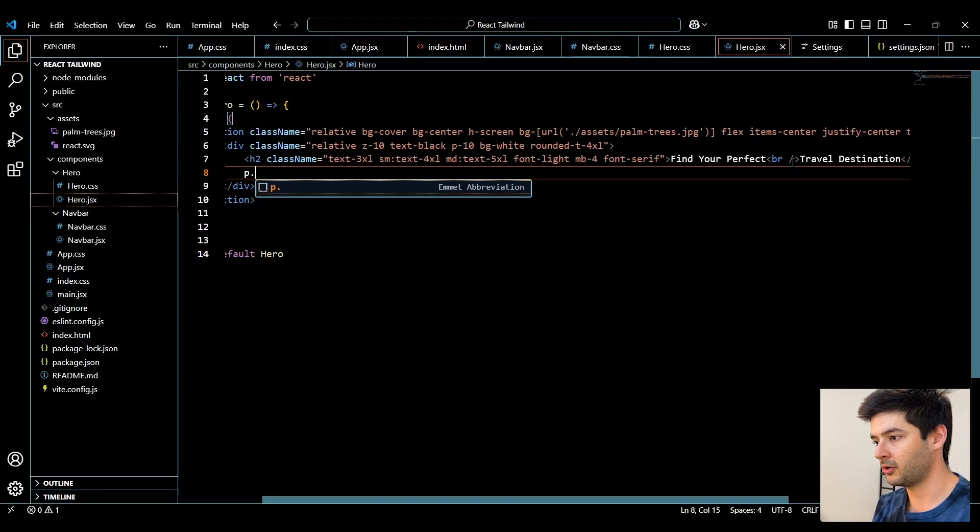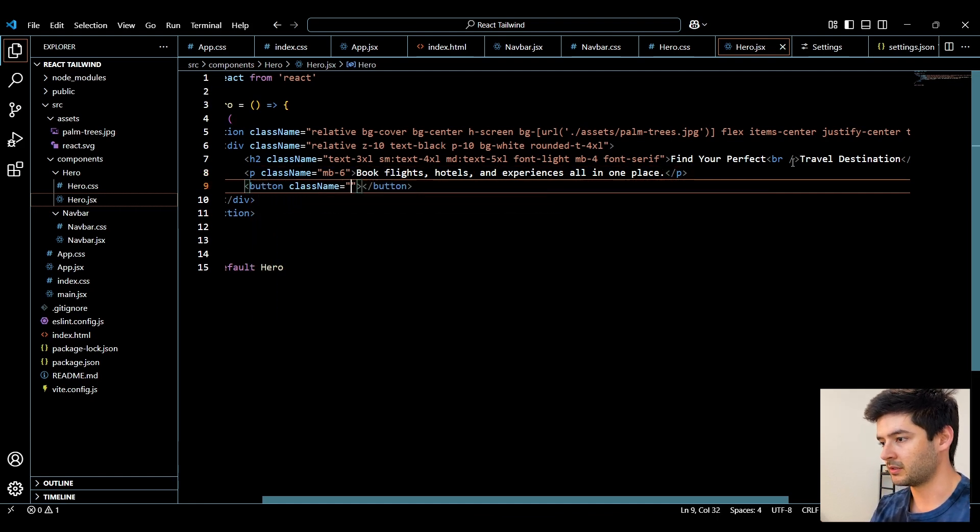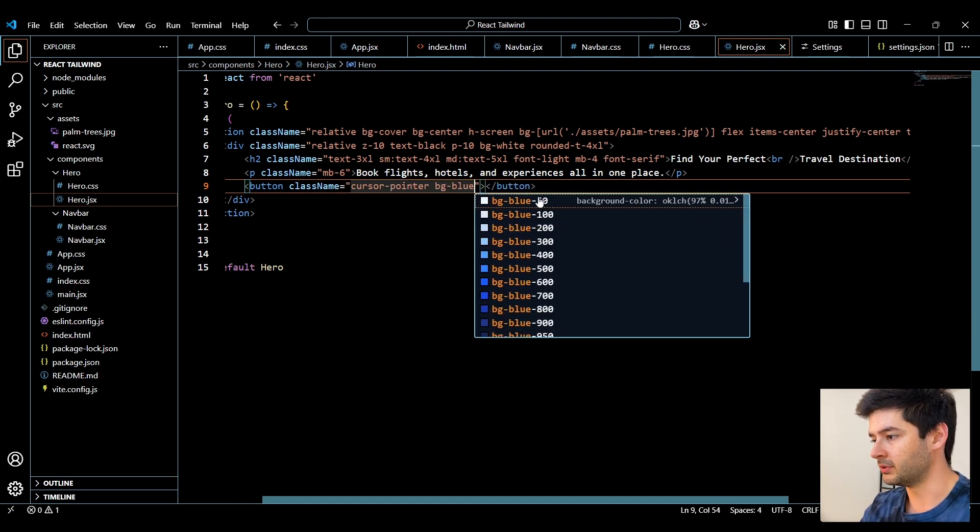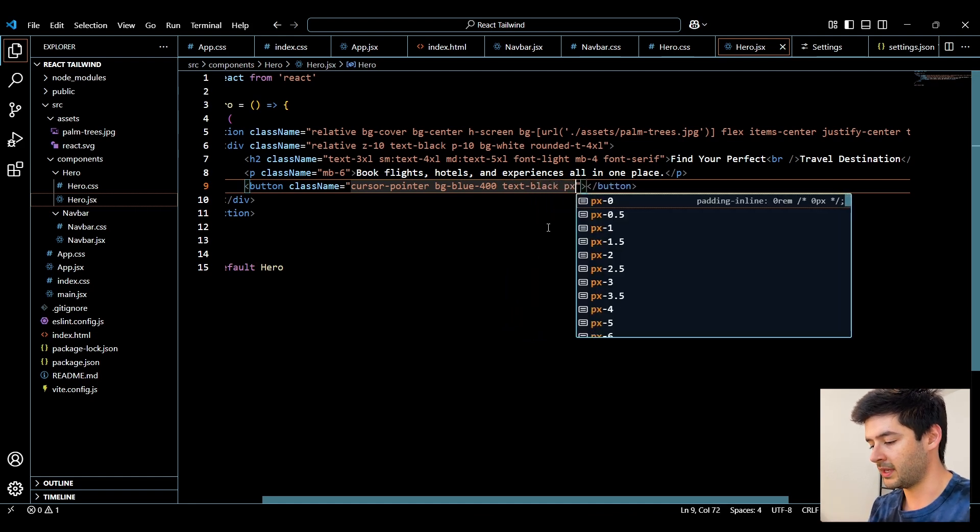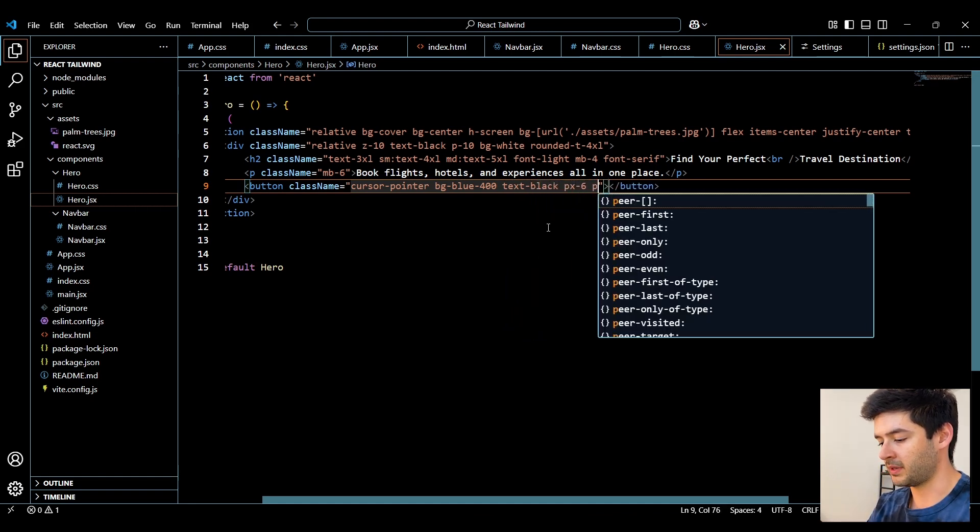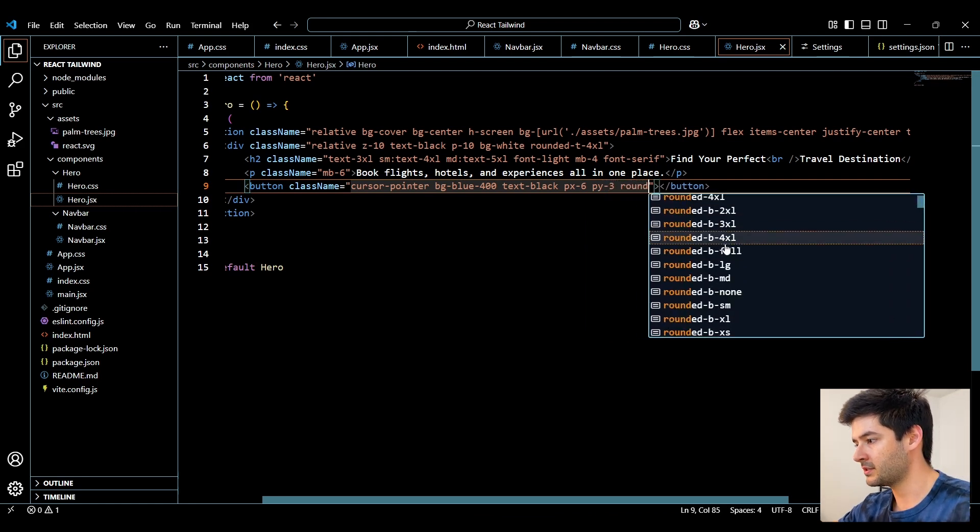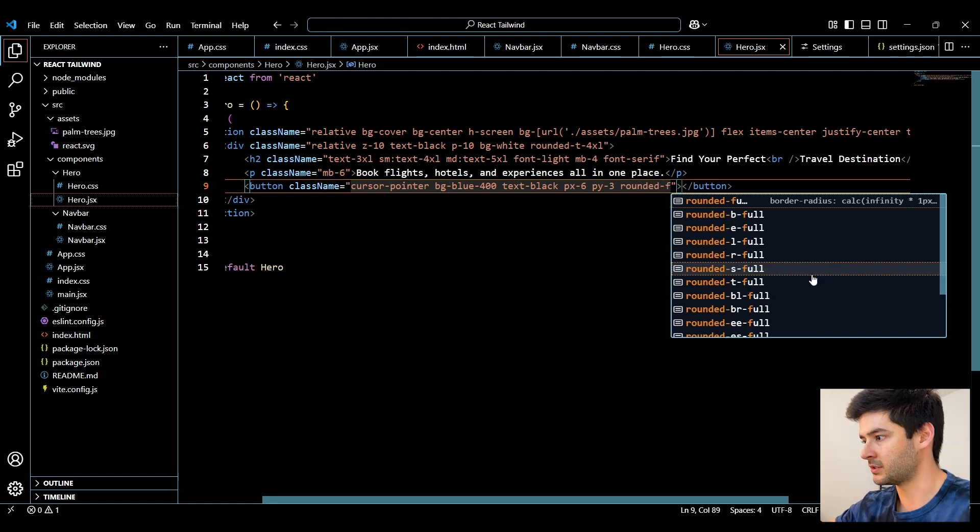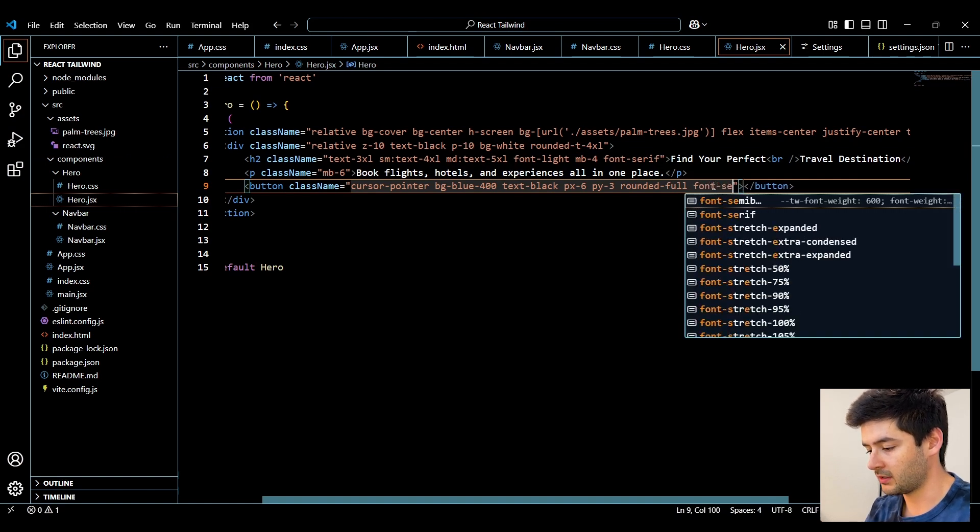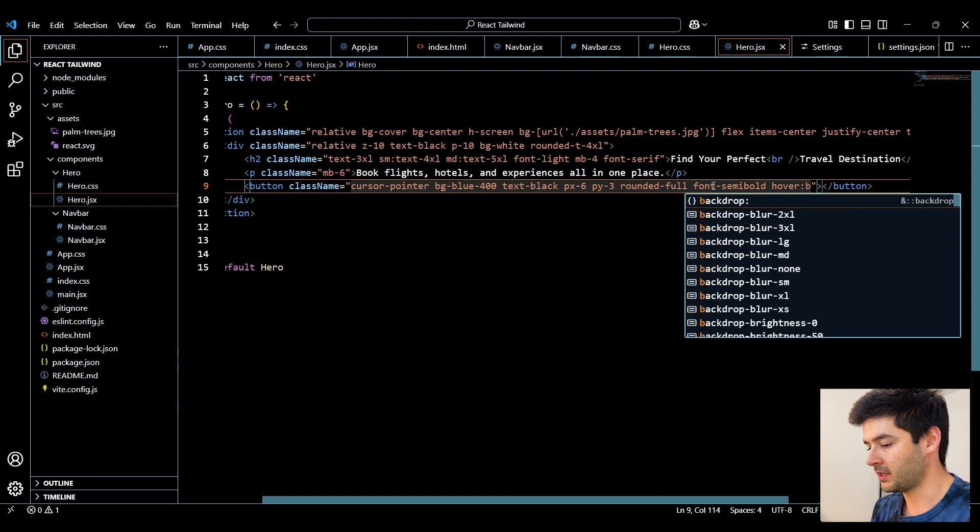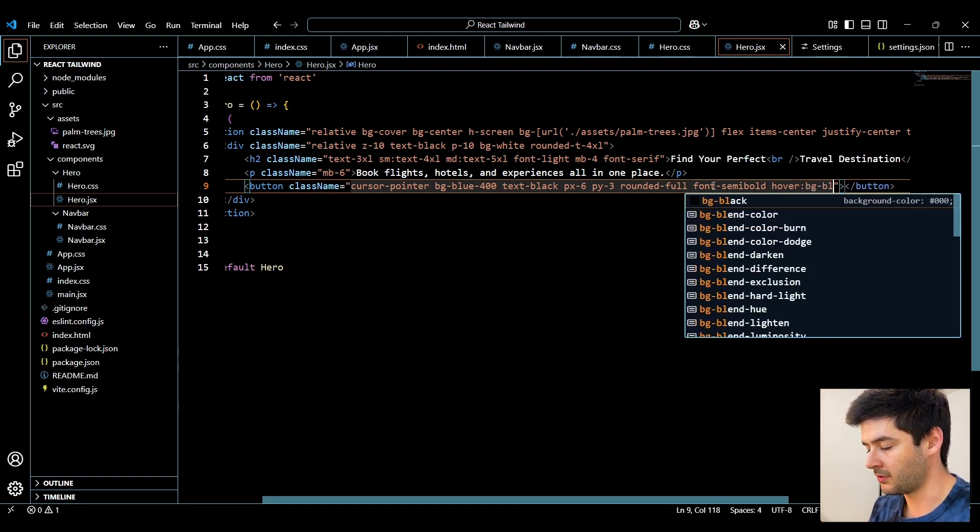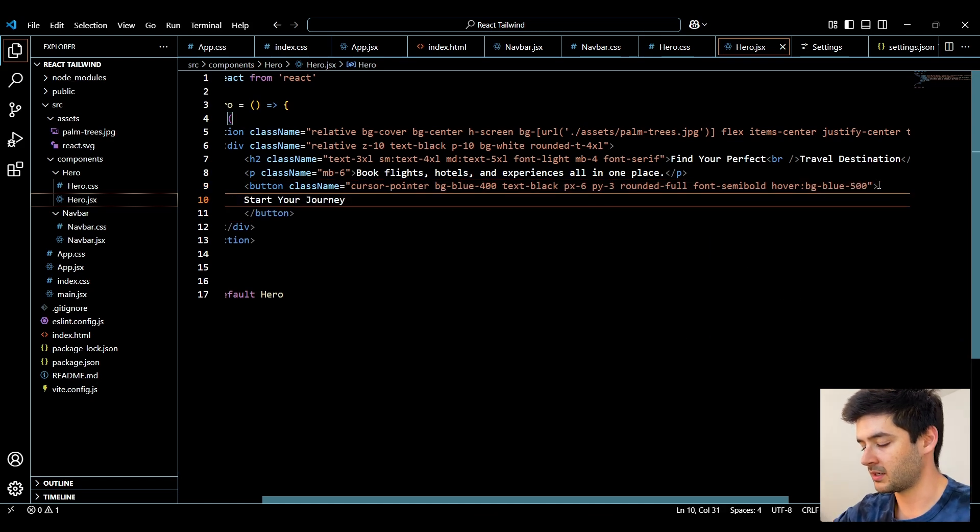Next, I can create a paragraph element with a margin bottom of 6. Go ahead and paste in my text. And after this, I'll create a button element. Change the cursor to a pointer. Our background will be blue-400 and the text will be black. Followed by a padding left and right of 6 and a padding top and bottom of 3. And then we're going to add a rounded-full class here. So we have rounded corners. And it looks like I need to type out a little bit more here. So I'll just say rounded-full. Change our font to semi-bold. And our hover will change our background color to another shade of blue. And I'll select 500. And then I can paste in my text.